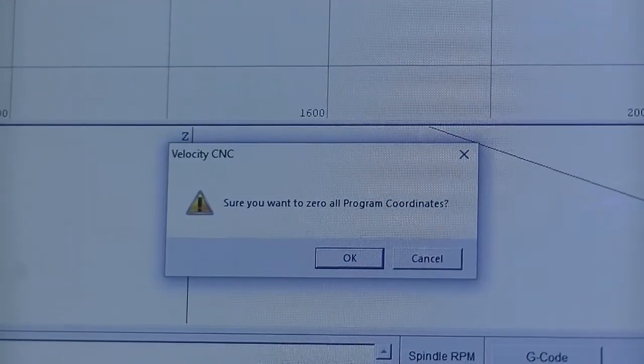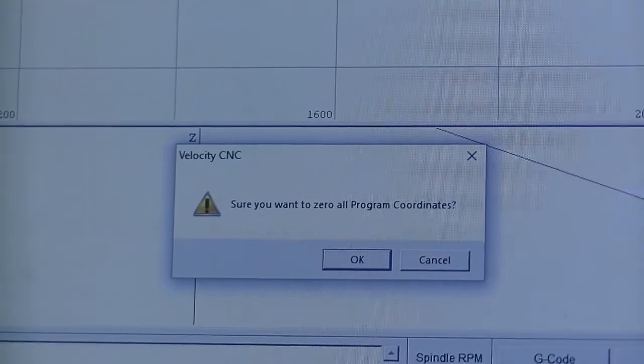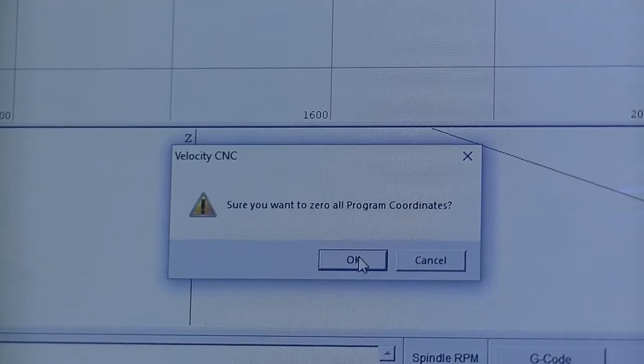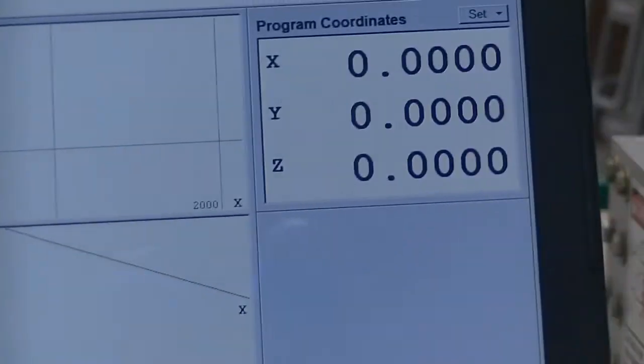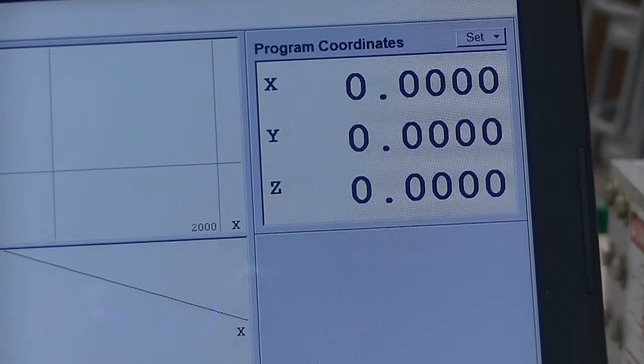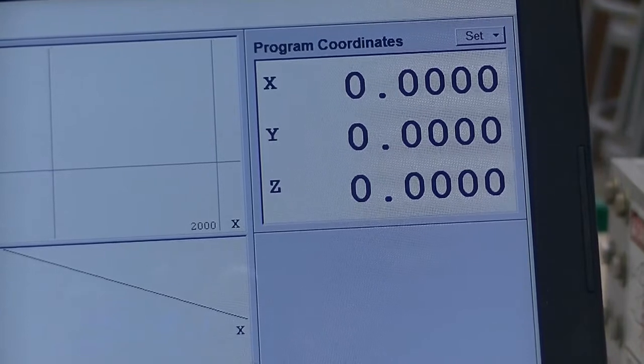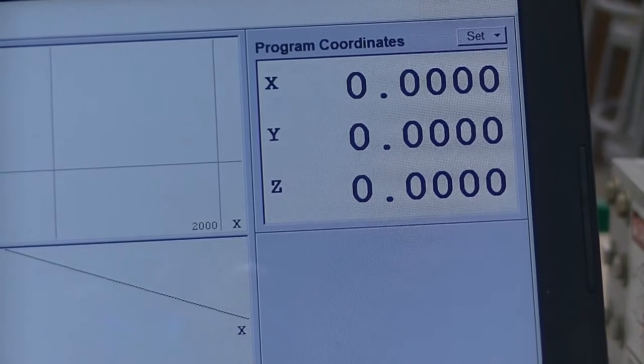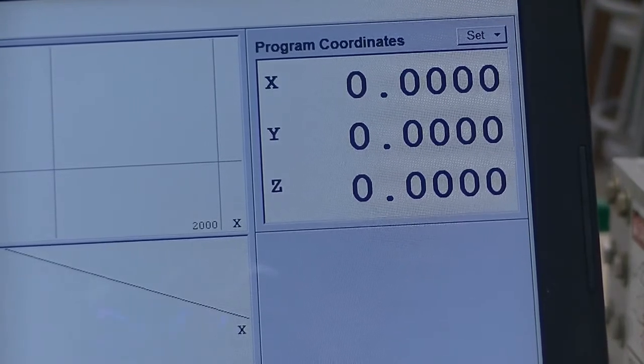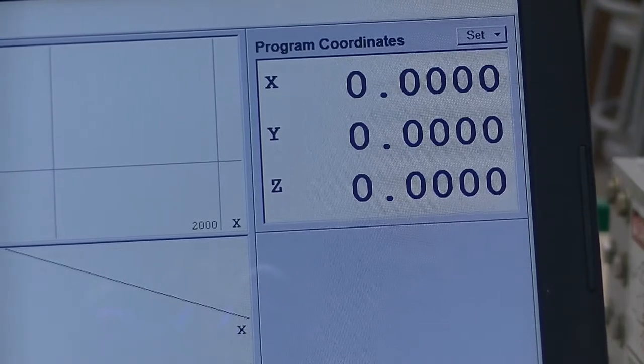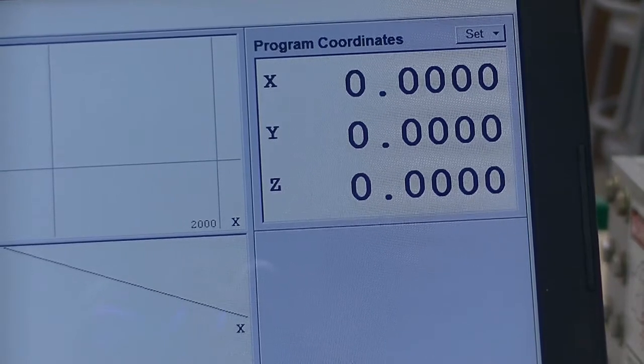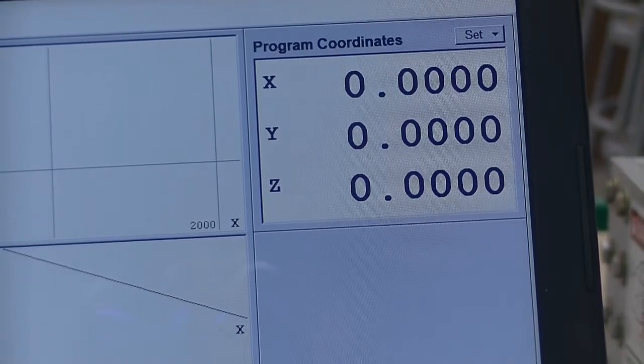The message on the screen, please accept by hitting okay. And your X, Y, and Z for your lower left corner is now set for zero. And this is where your design will come in.